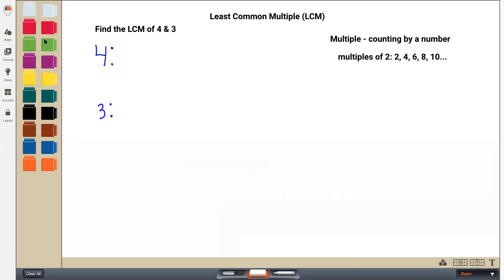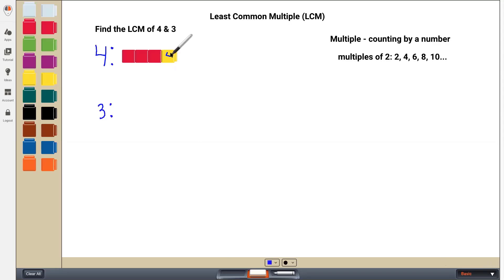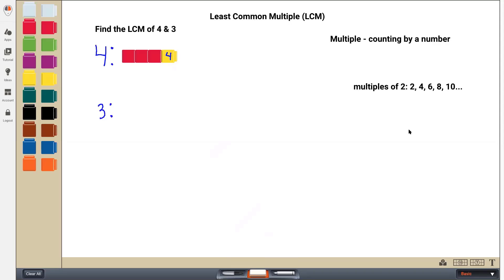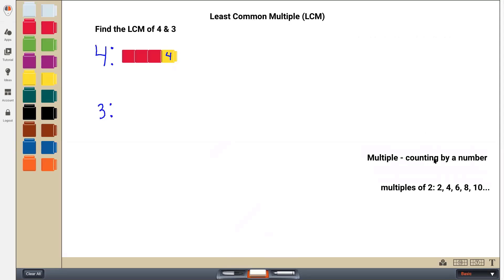And what I'm going to do is I'm going to use these different unifix cubes, starting with this red-pink color. I'm going to first put down three cubes. Now when I get to the fourth cube, I'm going to make it a different color to make it stand out. And then I'm going to write the number four on that fourth cube and then just keep counting by fours. I'm actually going to move this down so that it doesn't run into my cubes.